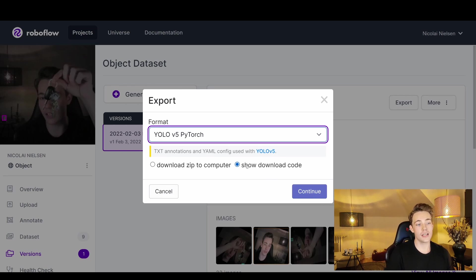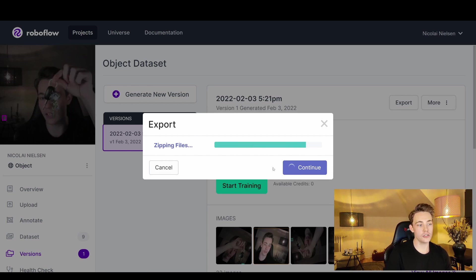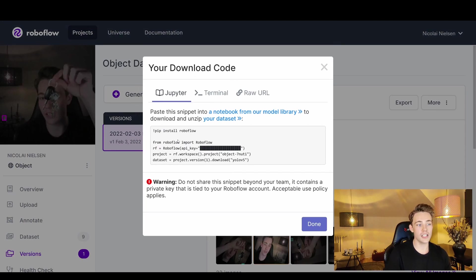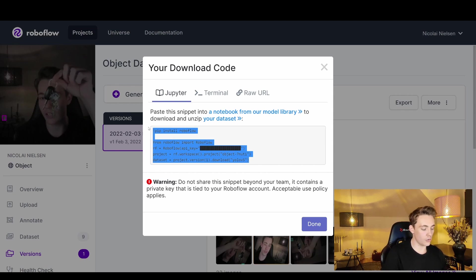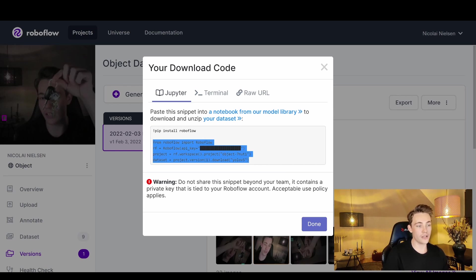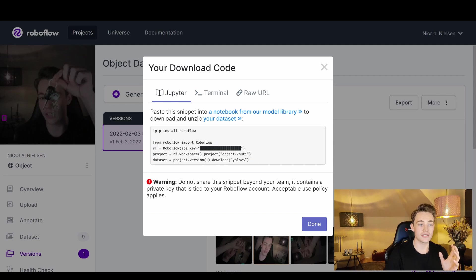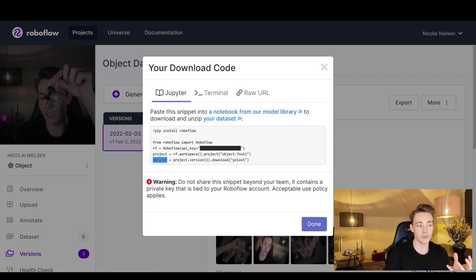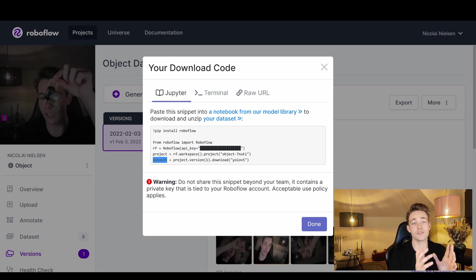We select YOLO v5, choose 'Show Downloadable Code', hit Continue, and the files are exported. We can see the lines of code — this is the only thing we need to add to our notebook. If Roboflow is installed on your local machine, you just import these four lines of code. When training your custom YOLO v5 object detector, you pass the dataset variable and the different paths into the YOLO v5 model and train it.